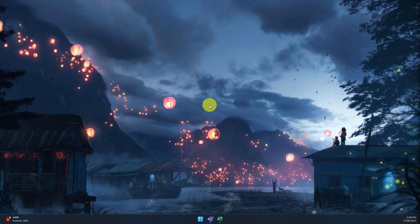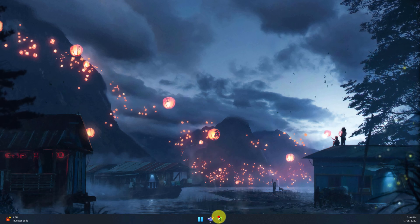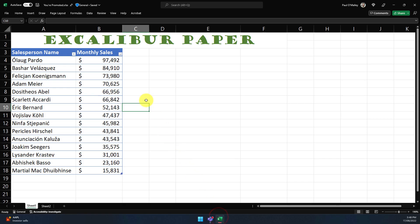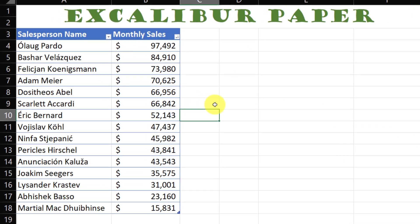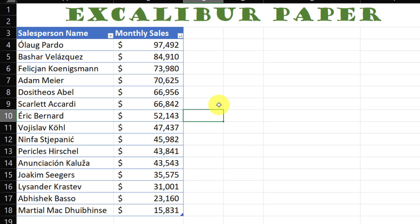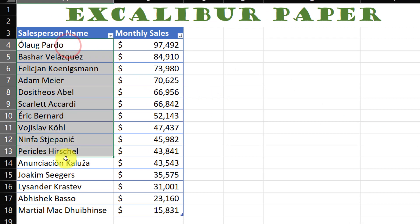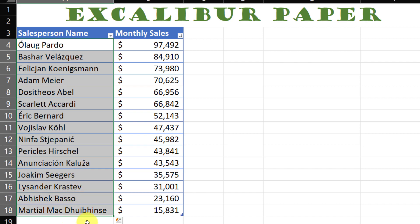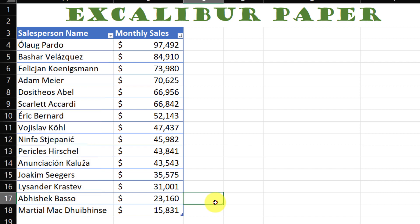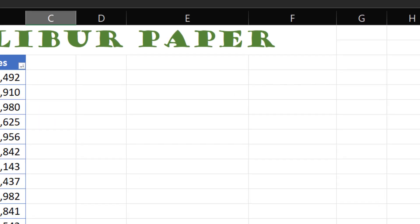Let me show you how this is done. Here I have my Excel file for my Excalibur paper company and I've got a list of all of my employees, but I'm having a hard time trying to decide who to promote and who to demote. So I'm going to ask my colleague Daniel to give me some advice.